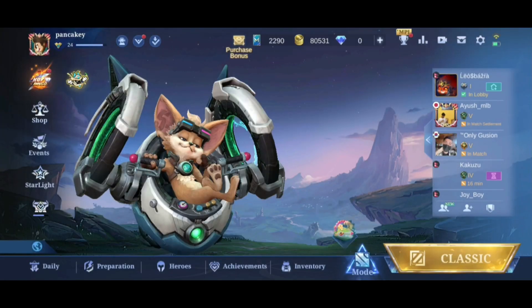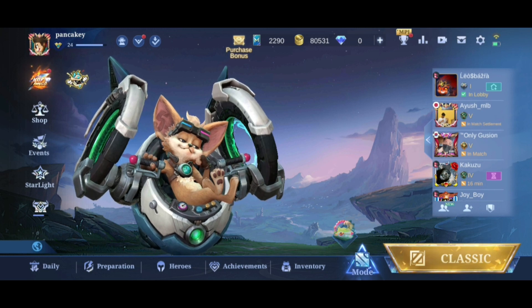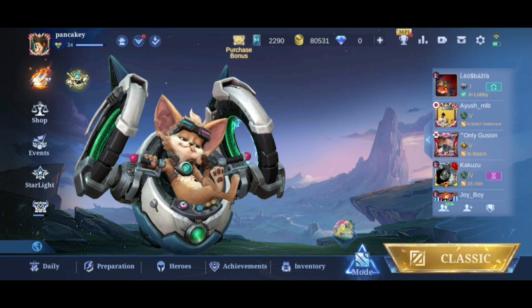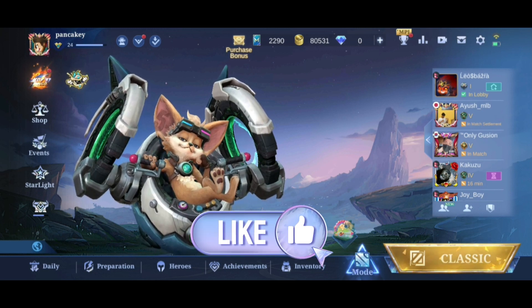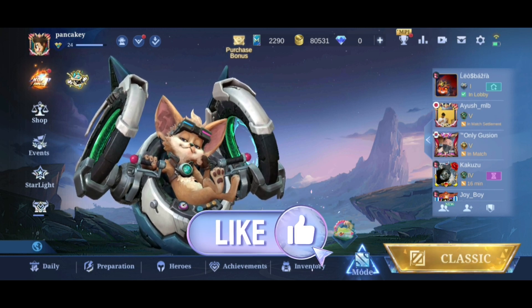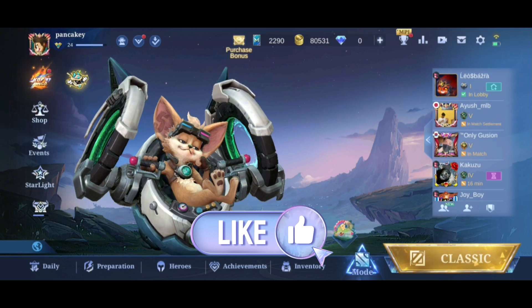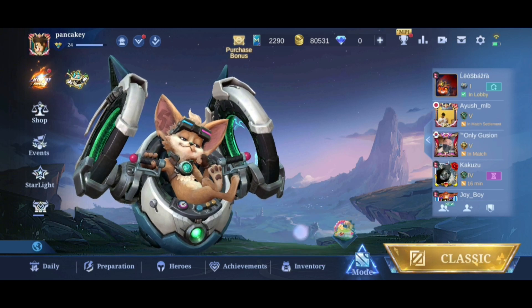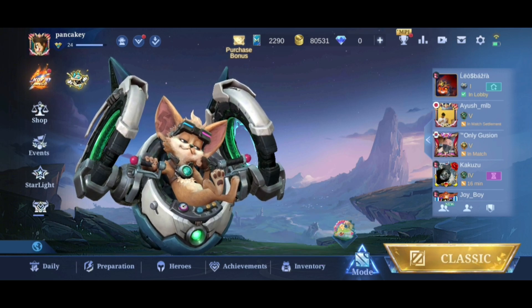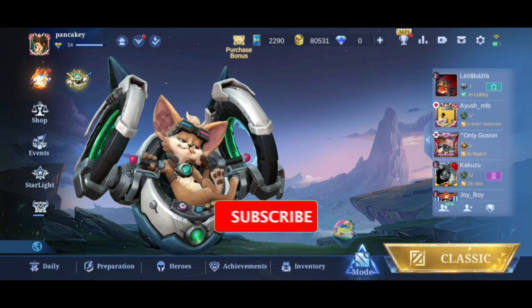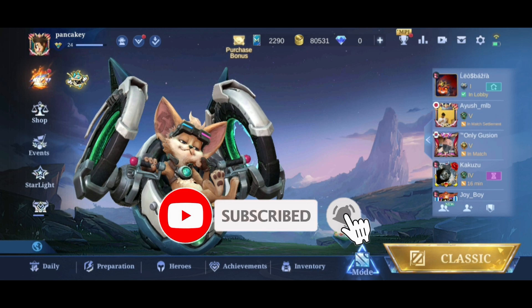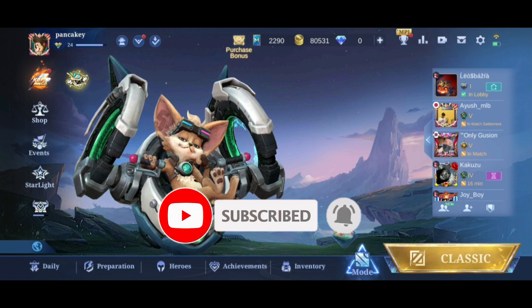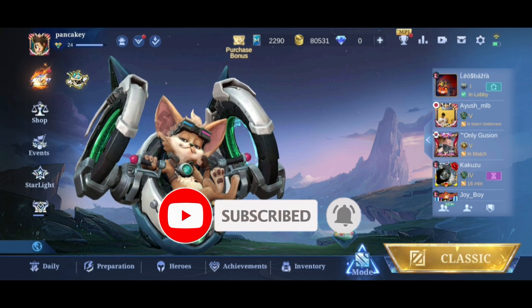Thank you for watching Make Gaming Easy. Hope this video was helpful. If it was, hit the like button and comment down if you have any questions or feedback. Also, if you are new to our channel, subscribe and hit the bell icon so that you don't miss our upcoming videos.